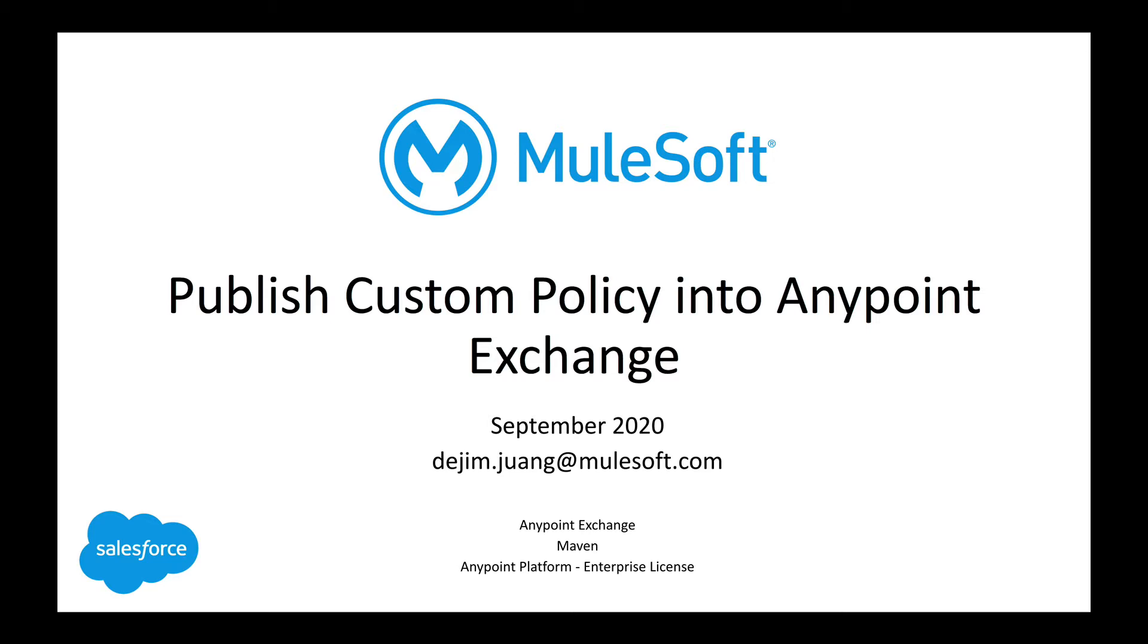In this video, there are some requirements. You're going to need to have access to your own AnyPoint Exchange, of course. You're going to need to have Maven installed locally. And then lastly, you're going to need to have an enterprise license in order to publish this policy into your exchange. There are just some dependencies and modules that are only available through the enterprise license that are needed in order for you to compile and build and deploy the policy into Exchange.